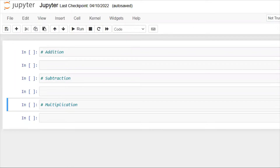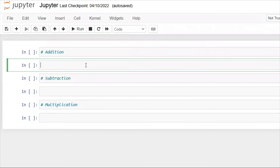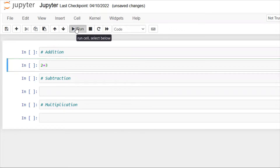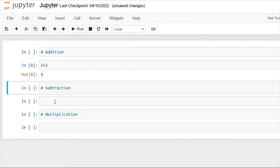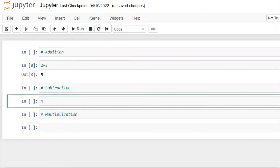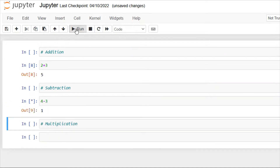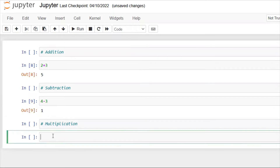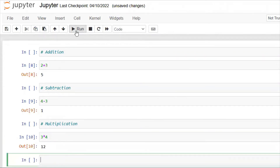Now let's move to the coding part. Here I am using Jupyter Notebook for running Python commands. First, addition: 2 + 3 — here we get the output of 5. Next, subtraction: 4 - 3 — here we get the output of 1. And multiplication: 3 × 4 — here we get the output of 12.